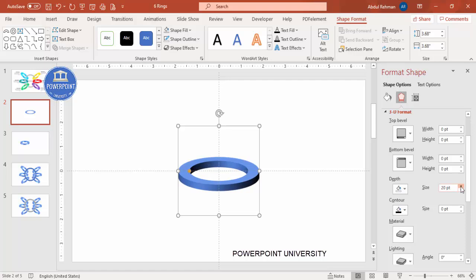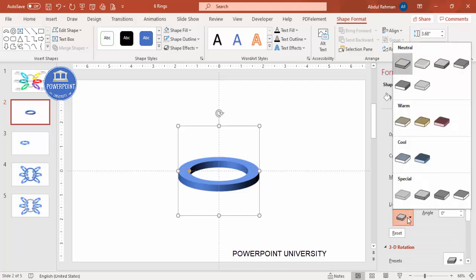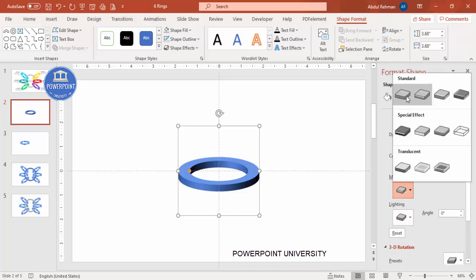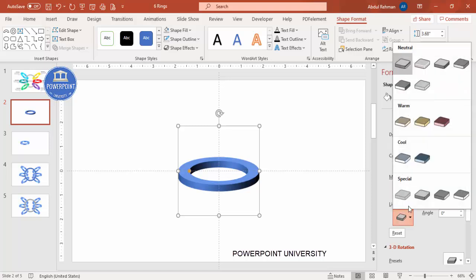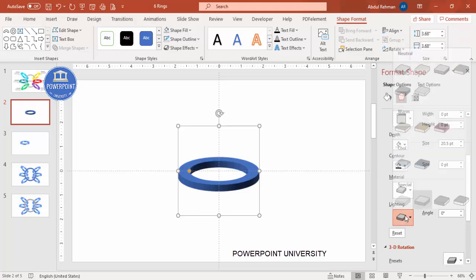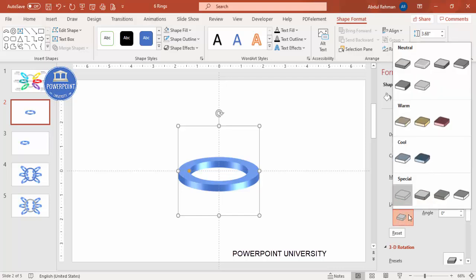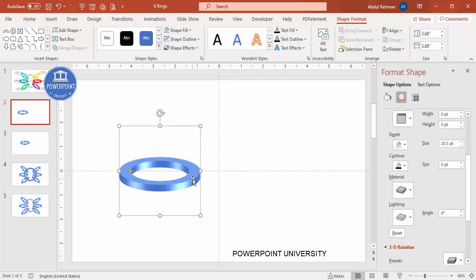Then go to 3D Format and set the depth — depending on your requirement, maybe around 20–25. You can also go to the Material settings and select a shiny material option for a glossy look. There are different combinations available, so choose whichever looks best to you.